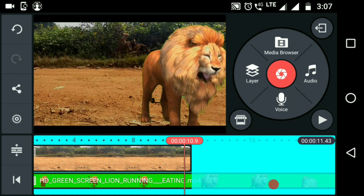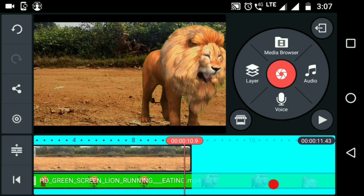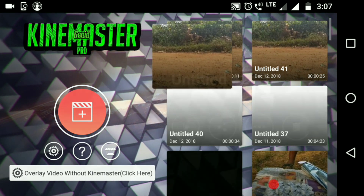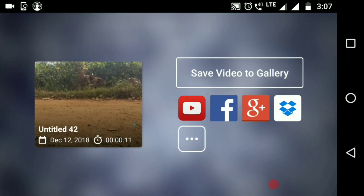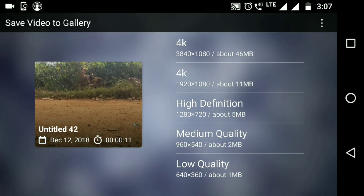The green screen will be added. Now we are going to save the screen and select the right screen. Then add the links to the right screen. Now we are going to save the video. See the final result on the right screen.